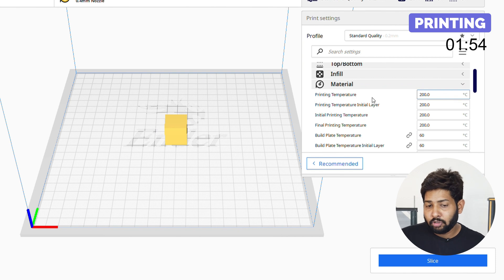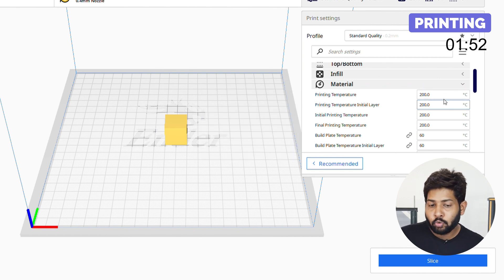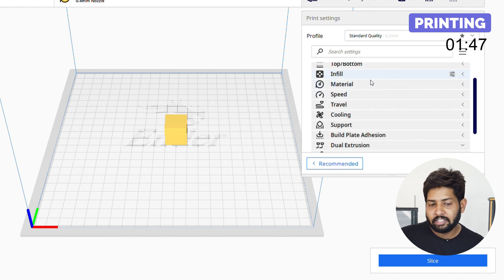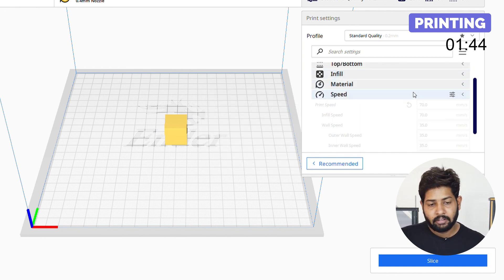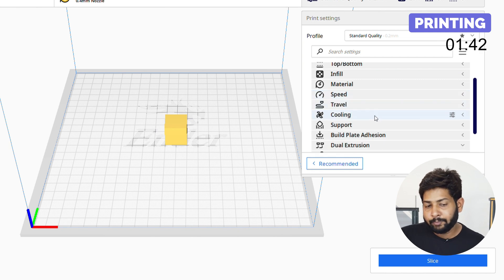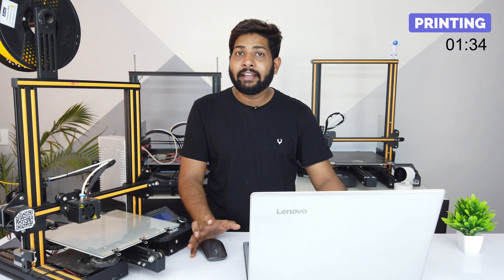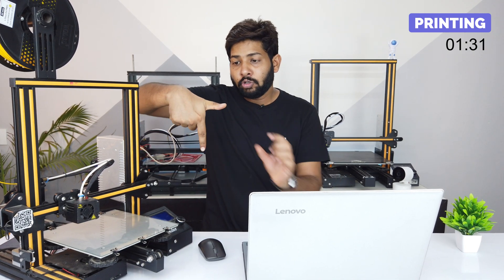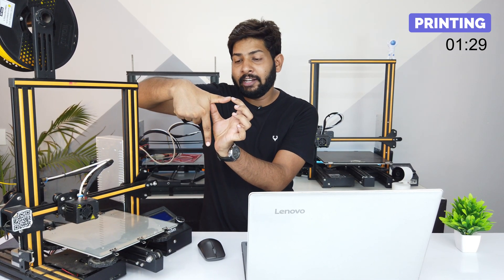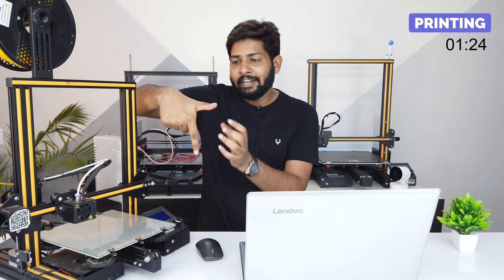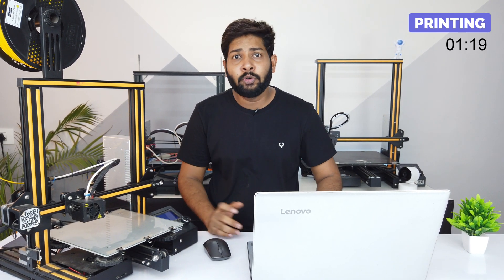Next is material — here we put the melting temperature of the filament. Printing temperature is 200°C and build plate temperature is 60°C. Next is speed, which is 70mm per second by default. Skip travel and cooling for now. Next is support, which is one of the important features in slicing. Support helps in printing overhanging parts — for example, when printing an inverted L-shape, the overhanging section won't print in air, so supports are generated there and can be removed later.